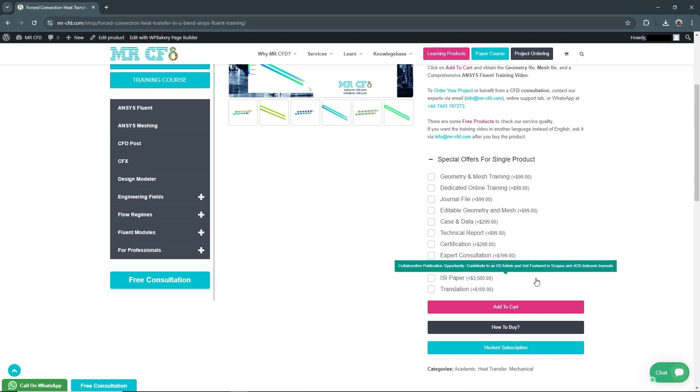ISI Paper for $3,500: Get comprehensive assistance in CFD simulation, preparing the text and submitting the paper based on your project to an ISI-indexed journal, potentially boosting your academic or professional profile.